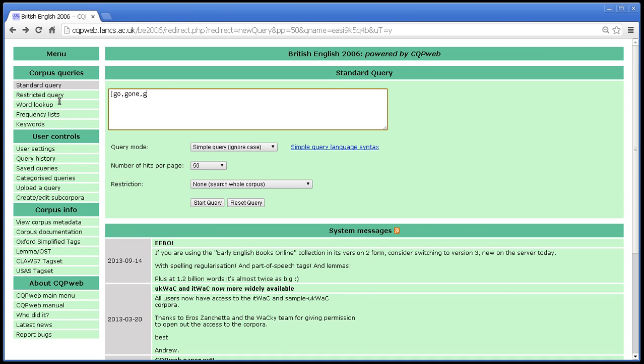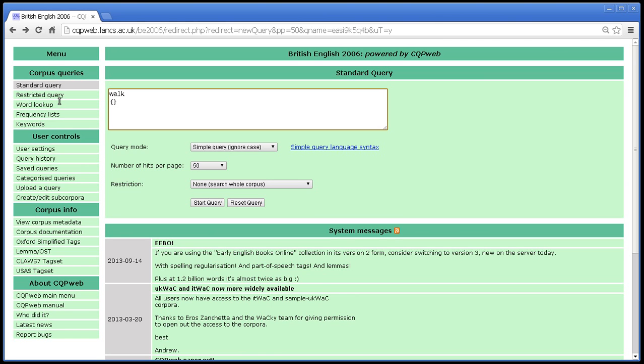So how do we access lemma annotation or indeed the secondary annotation, whatever it is. And again, remember that this may differ depending on how your corpus has been set up. It's done using these brackets here. The curly brackets or sometimes people call them braces. Anything that you type inside braces will be interpreted as a search for a lemma. So the word walk on its own means search for any word that consists of w-a-l-k.